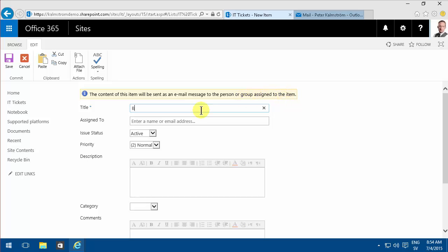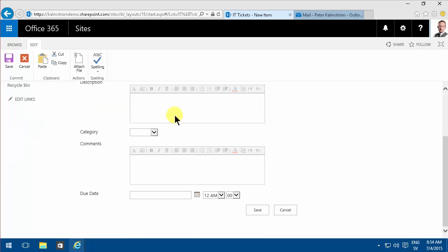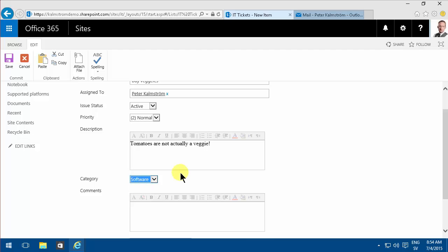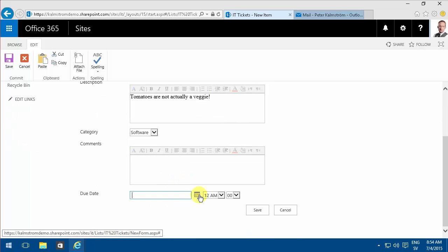So, buy veggies, and then I'm going to assign that to myself. I have the email up and running there. I'm just going to put something in the description. Category, that's going to be a software problem of course. And the due date, let's make that tomorrow. All right. Save.